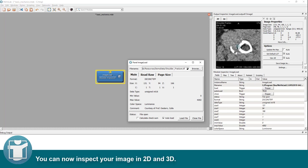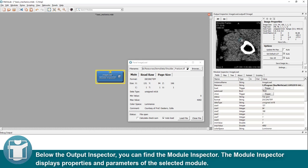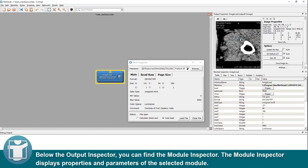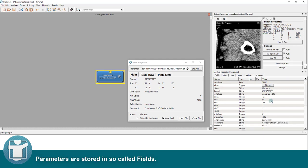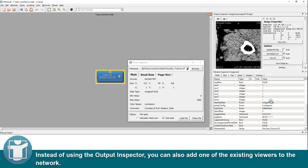You can now inspect your image in 2D and 3D. Below the output inspector, you can find the module inspector. The module inspector displays properties and parameters of the selected module. Parameters are stored in so-called fields.